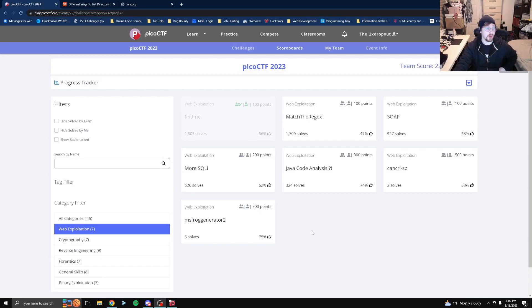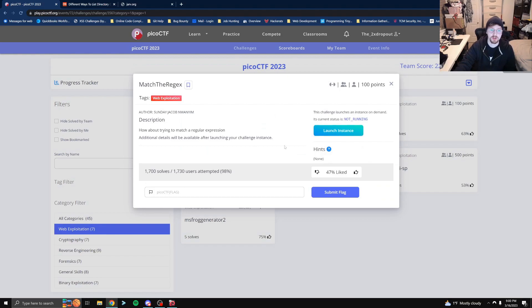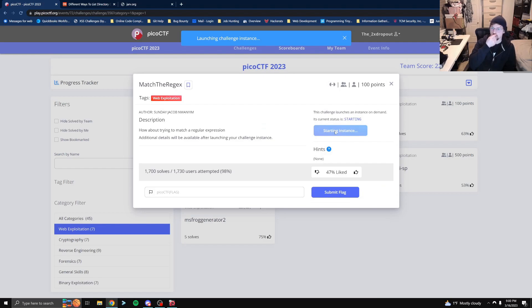All right, let's do another web exploitation challenge here — 'match the regex.' How about trying to match a regular expression? Let's launch this instance.